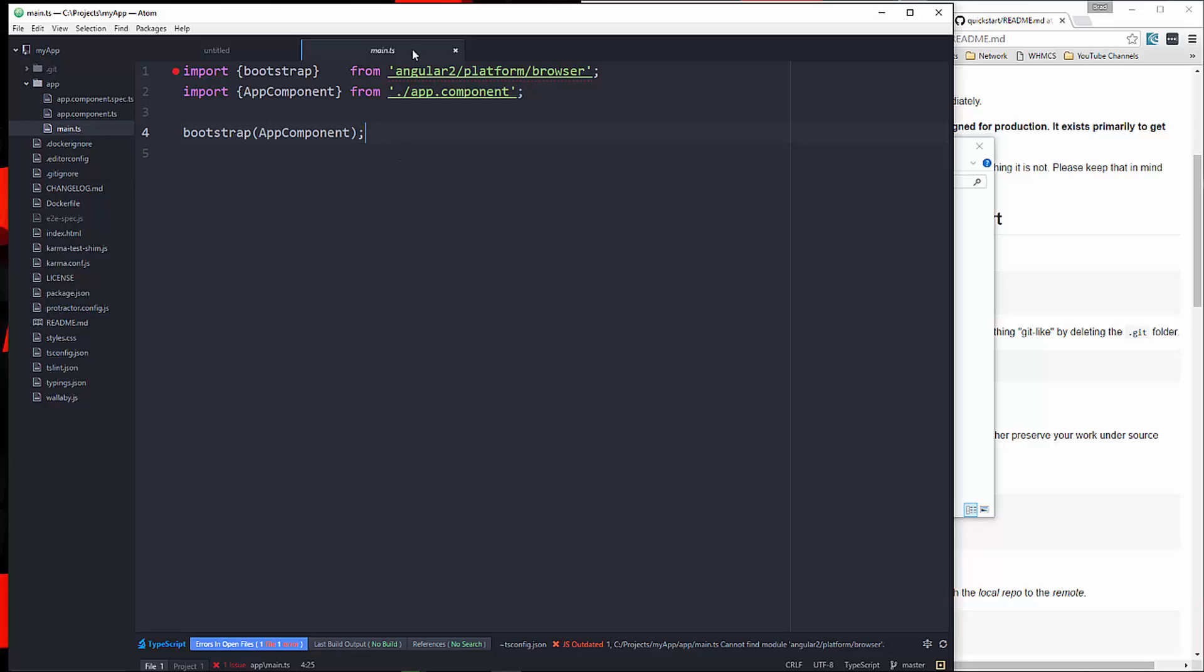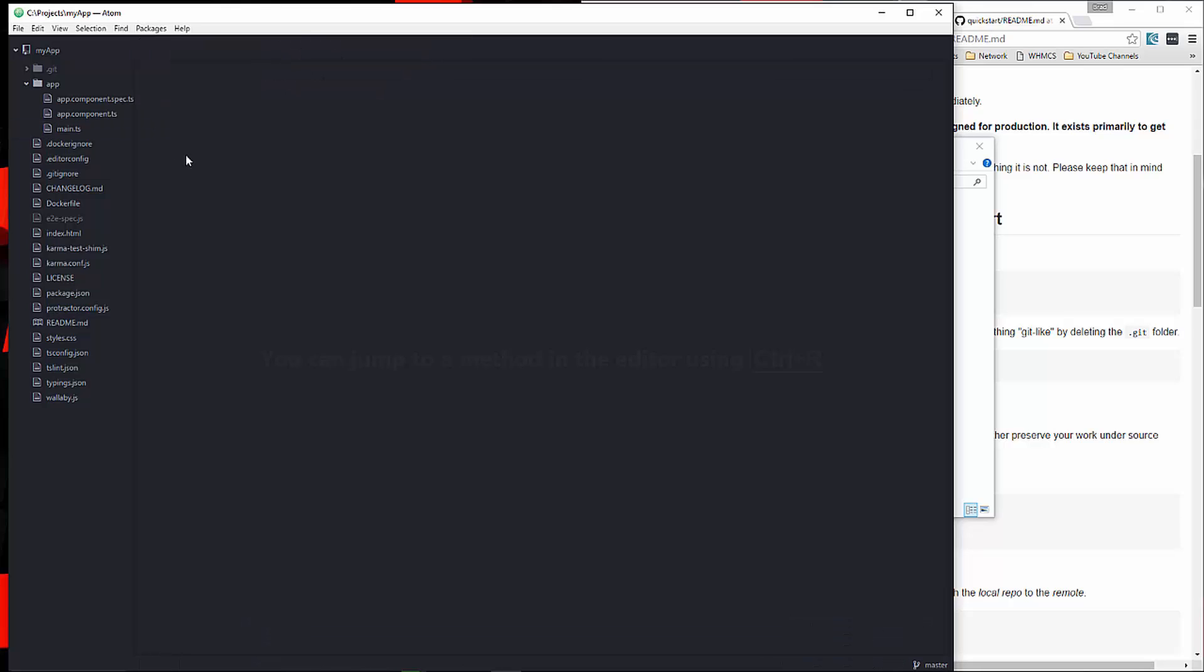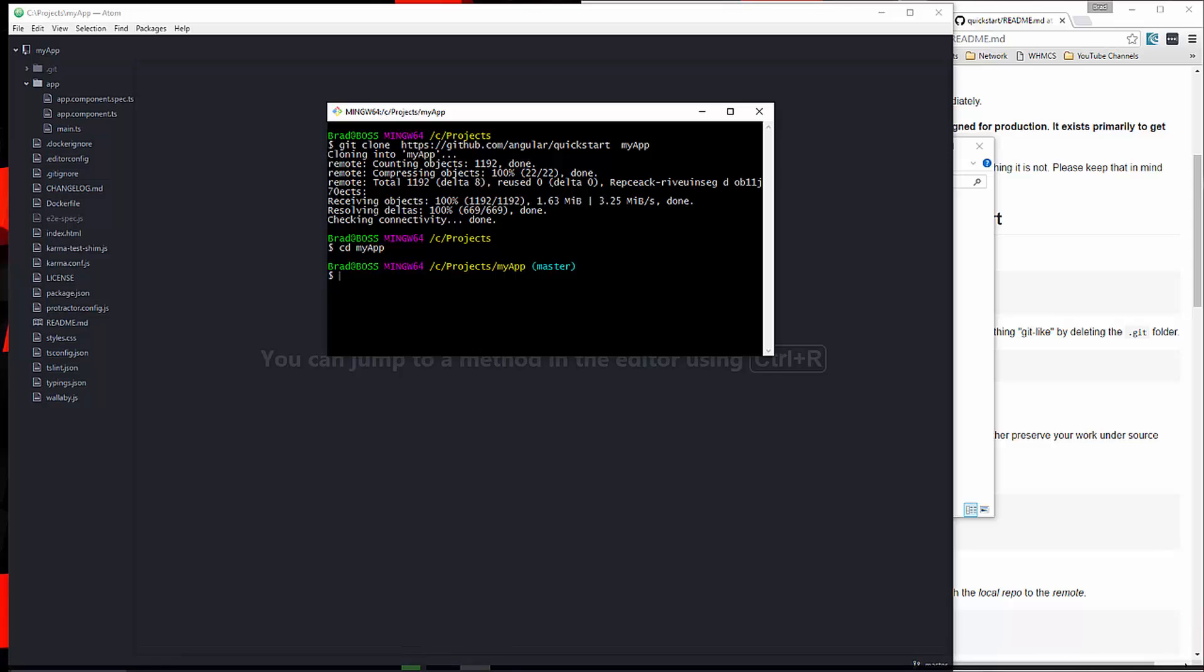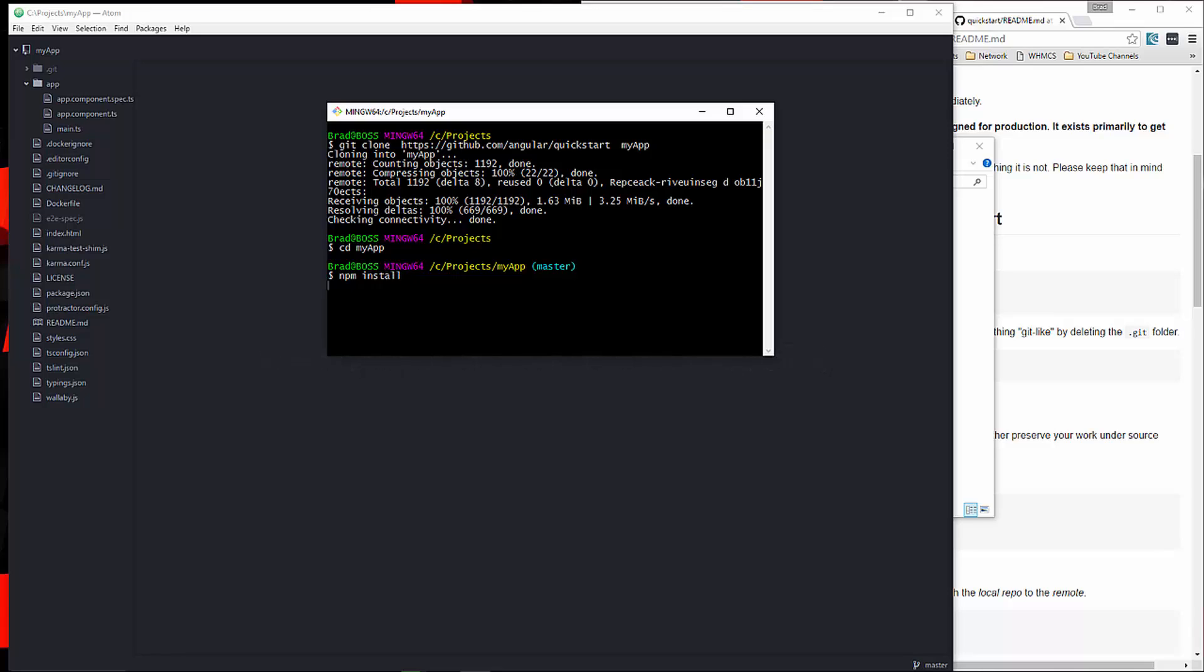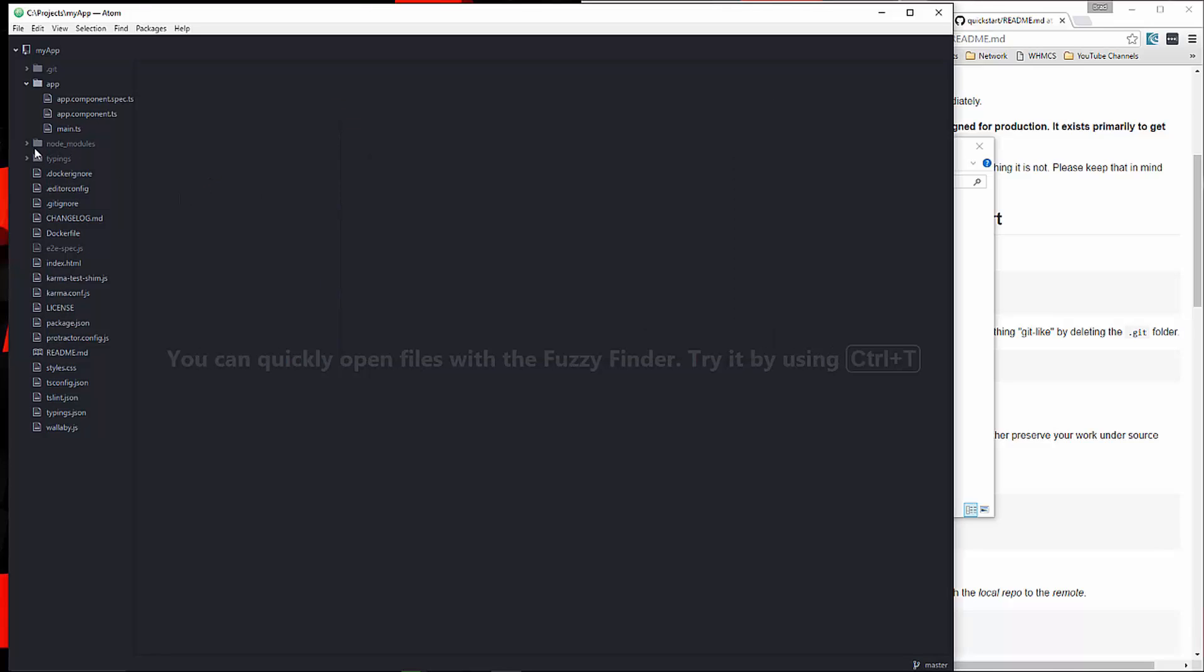Let's close those out, and what we'll do now is run npm install. Make sure you're in the project folder, and that's going to get all of our dependencies set up. That should have created a node modules folder here.